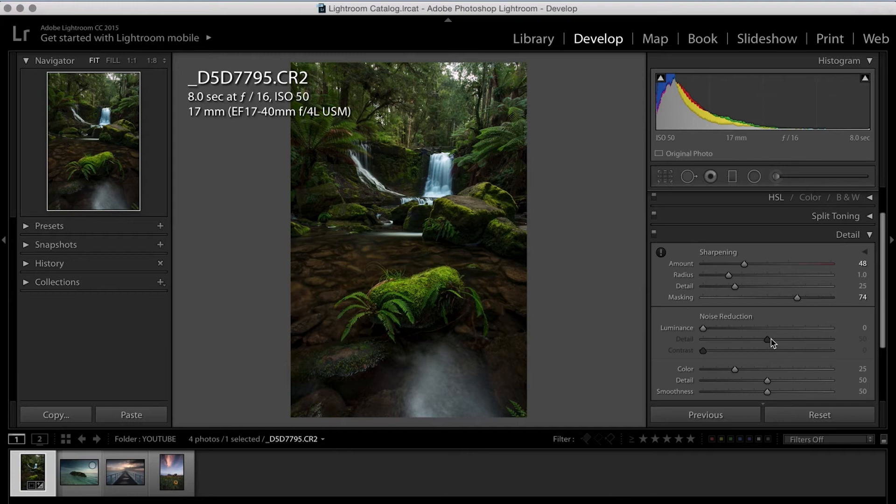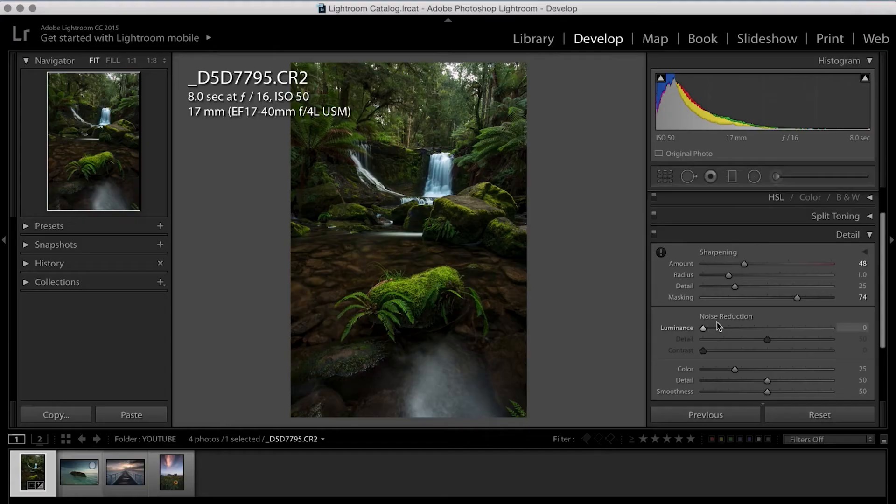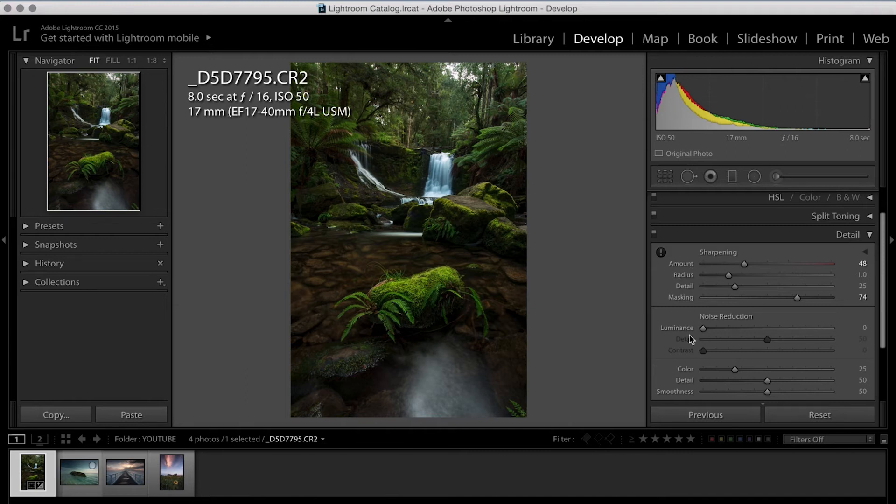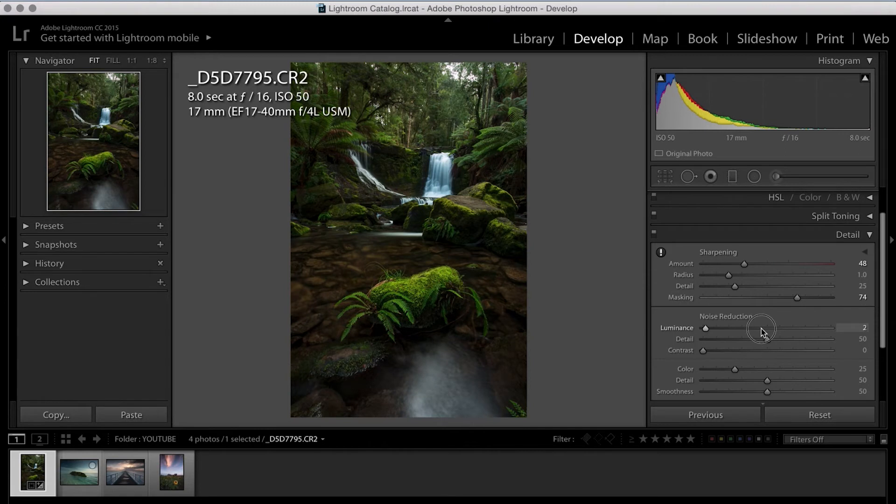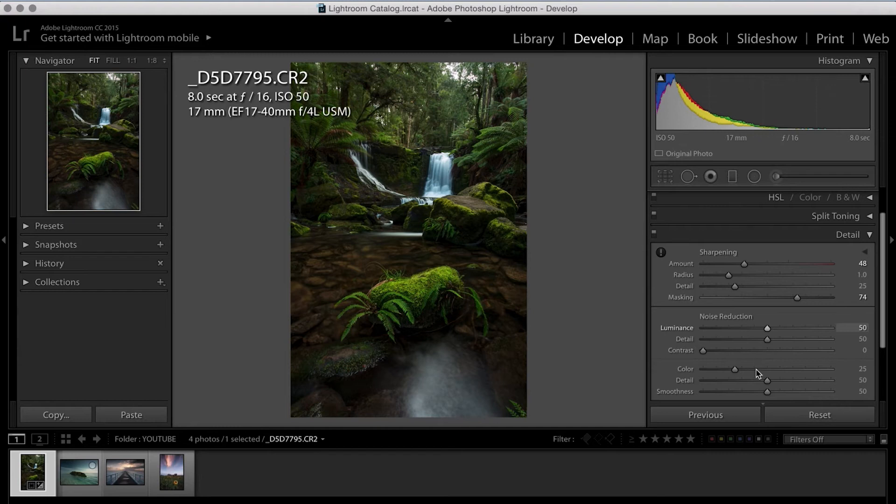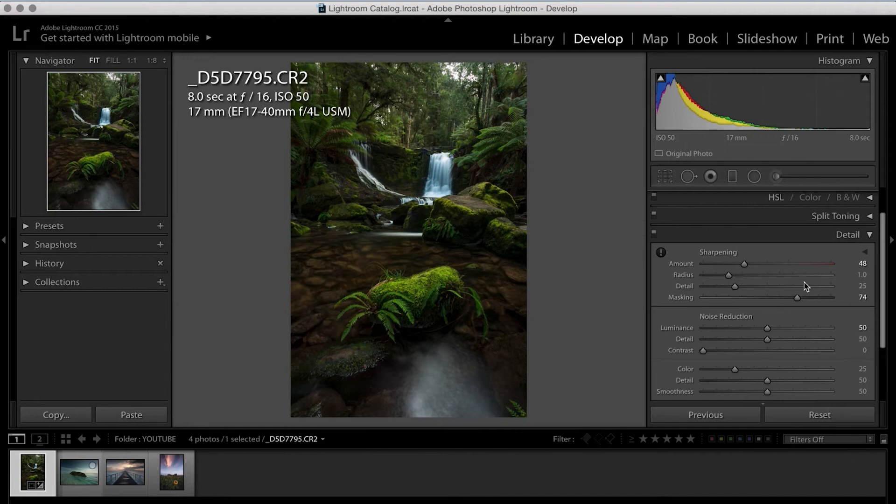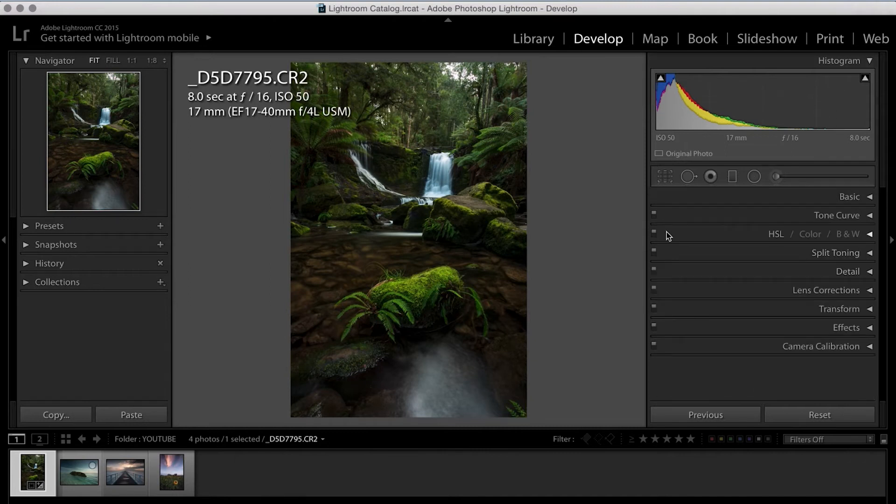So moving down to noise reduction, and this is a basic rule that I've found. The main idea is that we're trying to get to 100 with the amount and the luminance in the noise reduction area. So for this particular image, we have 45 in the amount. So we're going to go to about 50 with the noise reduction. And there we have it, detail section is done.